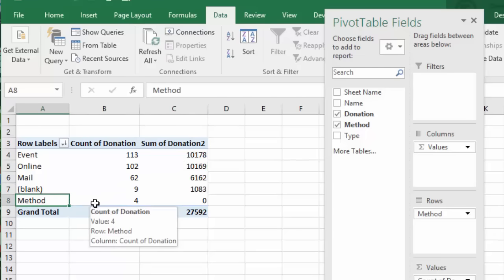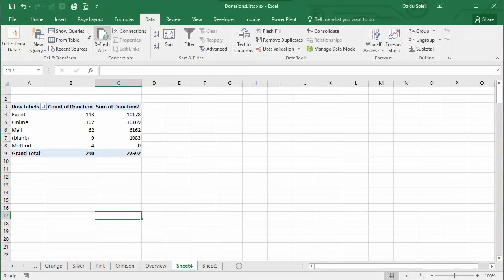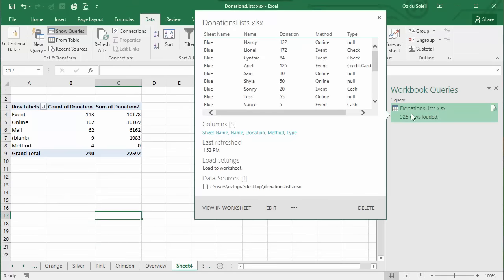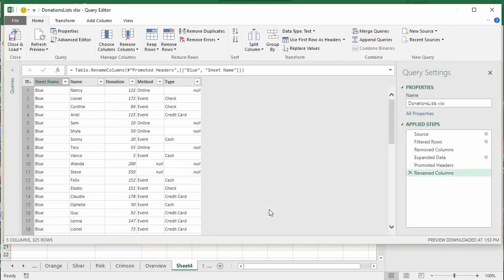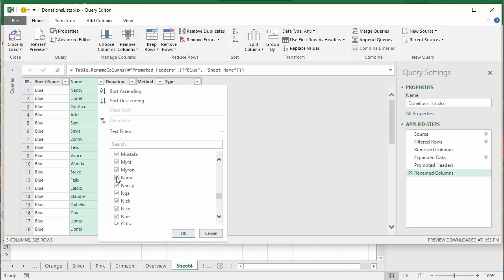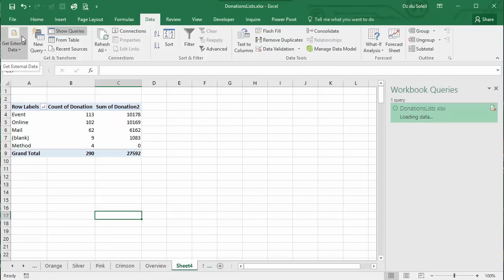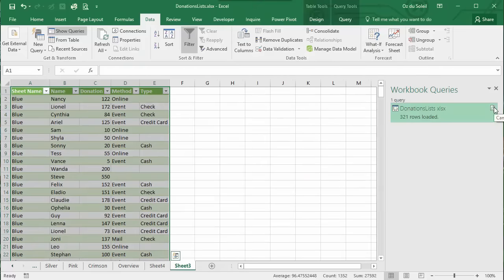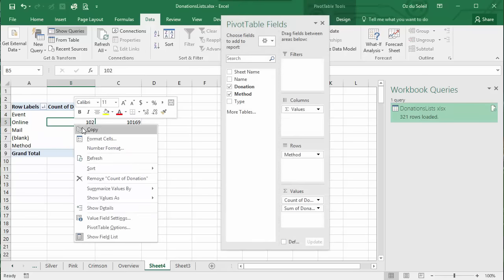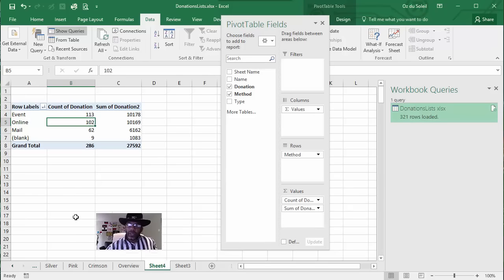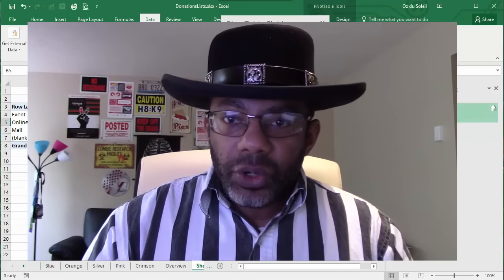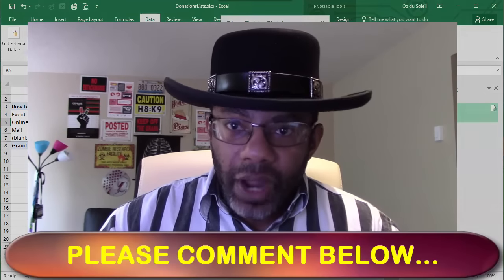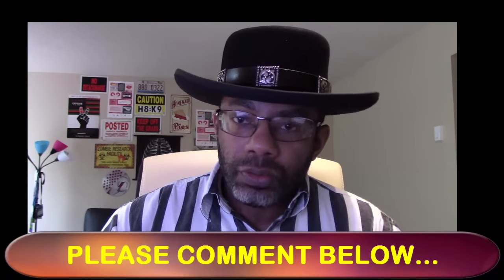Now one thing we can do is see this method, that means that the titles are still in our source data. So what we can do to fix that is go back to data, show queries, go to our query, edit, and then in names we uncheck name. Check okay and close and load. Refresh our query and refresh our pivot table. Now the method is gone, we don't have any unnecessary data. We have successfully merged five worksheets worth of data without having to copy paste, write formulas or even use Get and Transform's merge feature.